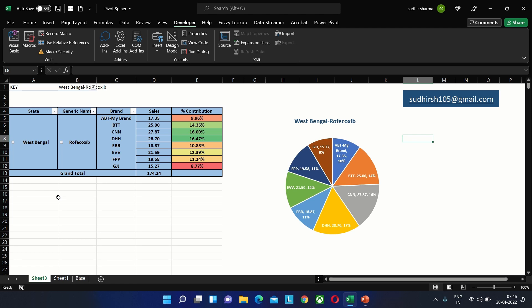The macro will copy each chart and table from the PivotTable and paste it onto a different PowerPoint slide. Let us see the example.